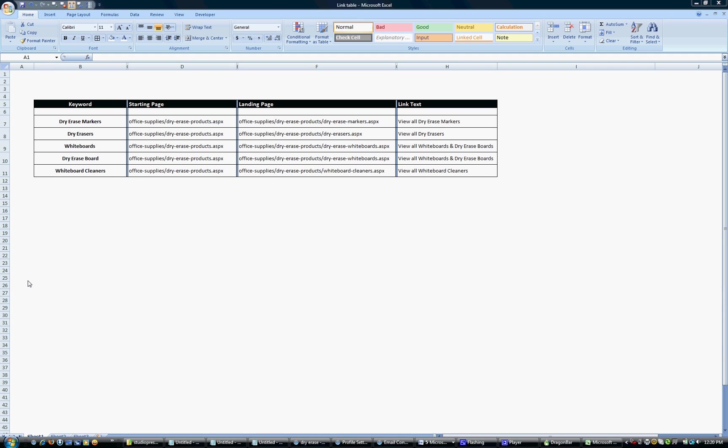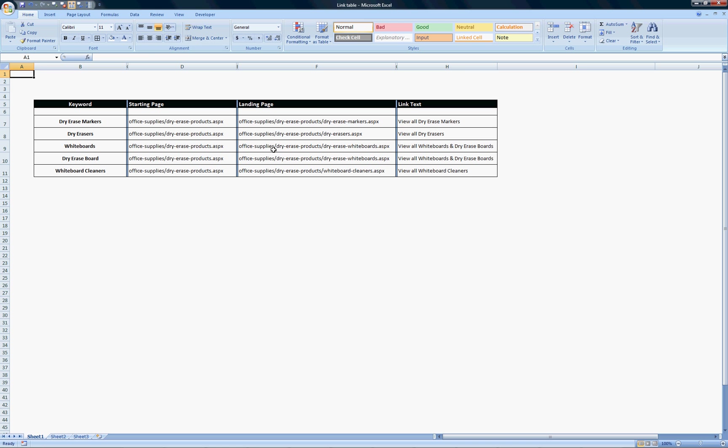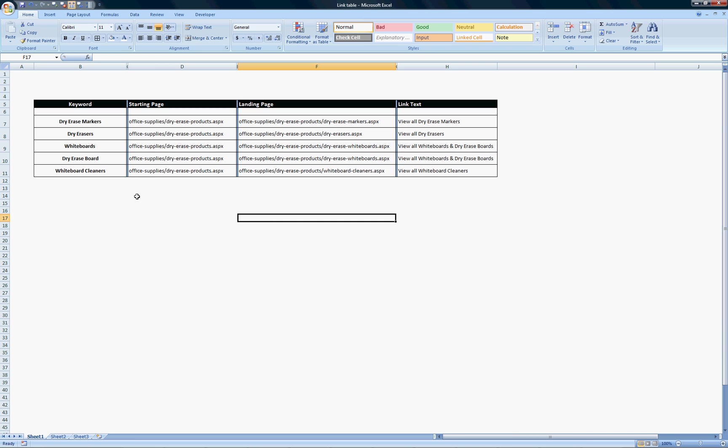You'll notice I've created a link table here. This is just an example, a sample that shouldn't be taken literally because there are many other ways to write link text. But to give you an idea, I've created this table.